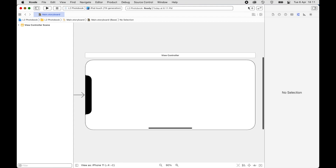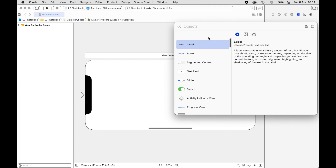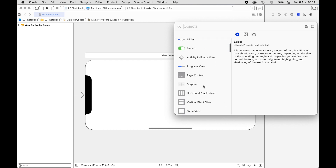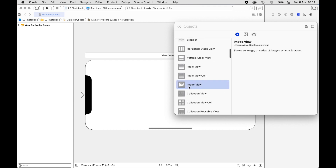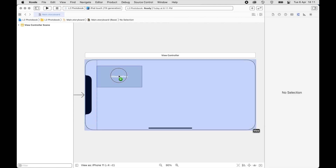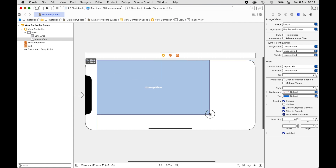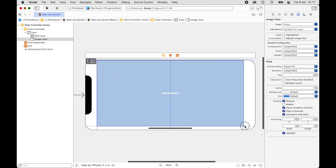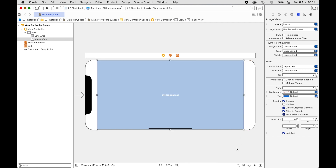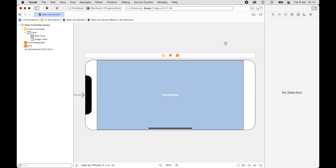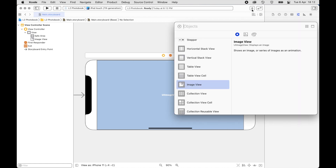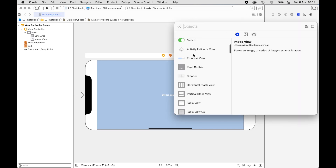Next, in order to display the image we will need to use the Image View. We will also add a Page Control.